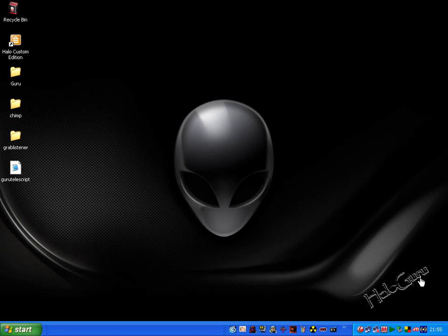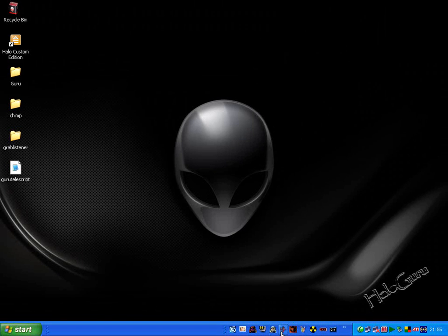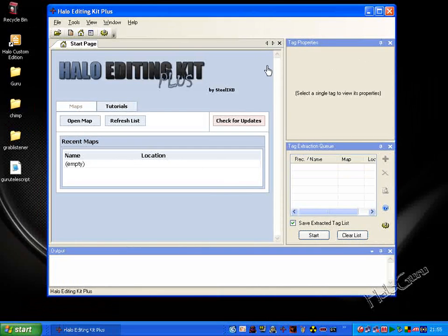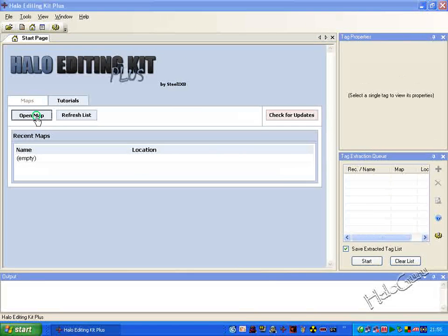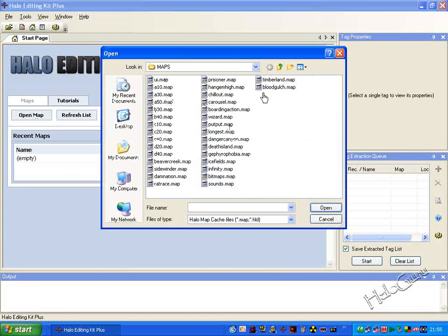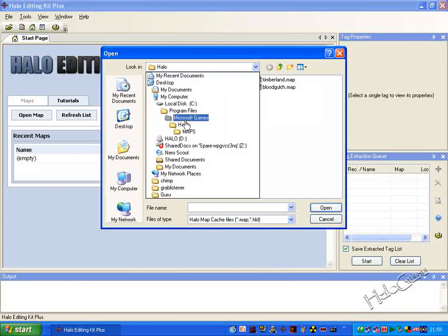This is HaloGuru and this is going to be a quick tutorial on how to rip unprotected maps with HEC+. We want to open Halo Editing Kit Plus up and click open map. If you want to rip original maps to get them to work with Sapien, go to the regular Halo maps folder — otherwise the maps don't properly work and you get errors.